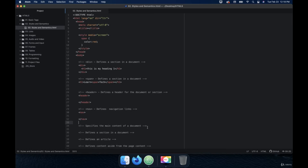Welcome back. So in this video, we're going to talk about the main tag. The main tag specifies the main content of a document. Before semantics really came around, the div tag was used for everything. You're going to notice in the upcoming videos when we talk about section, article, aside, details, dialogue, summary, data, and footer that before they had HTML5, they didn't have any of these tags. These are all HTML5 tags.